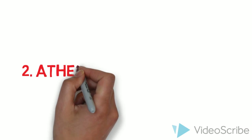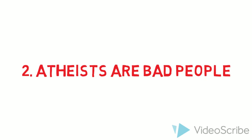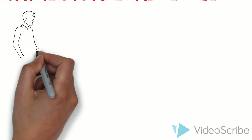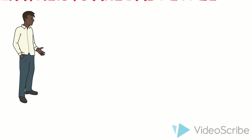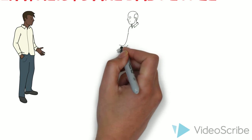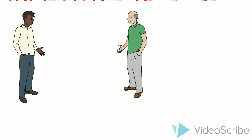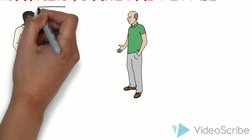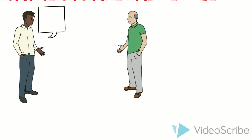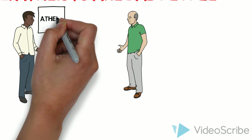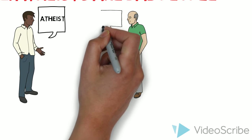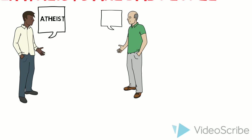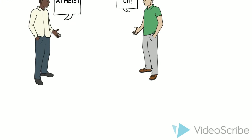And the second one, atheists are bad people. Now when I get in a conversation with a random stranger, we'll be talking about random stuff and all. And then he puts in the conversation about religion. Then I tell him that I'm an atheist. He just goes like, oh, oh, he just goes like that.